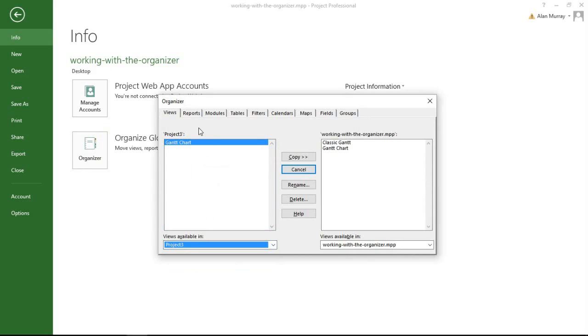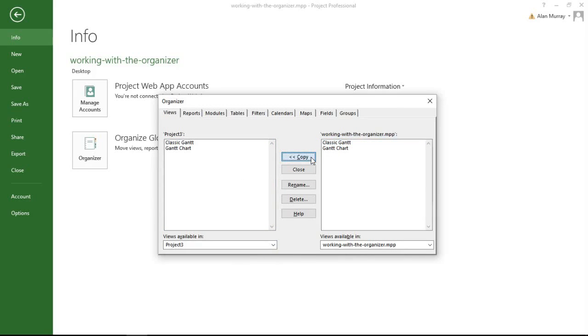And indeed that's possible. If I do that again, Project 3, click on my Classic Gantt, click on Copy, and across it goes.